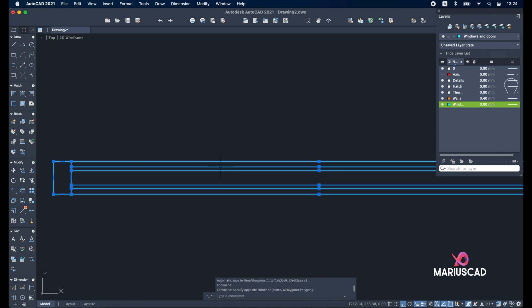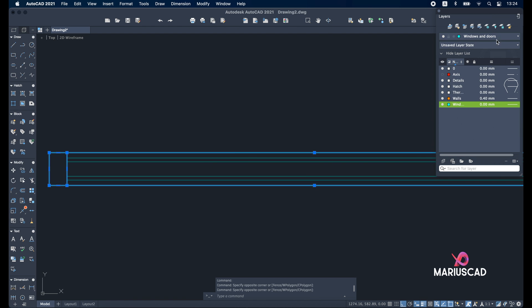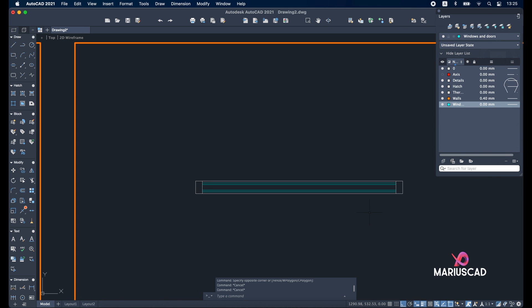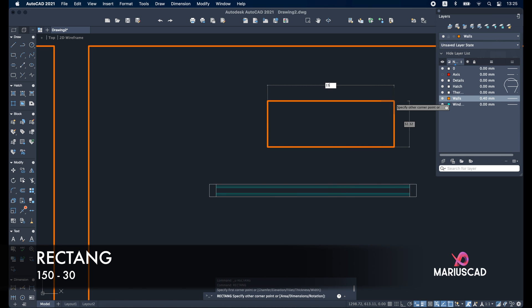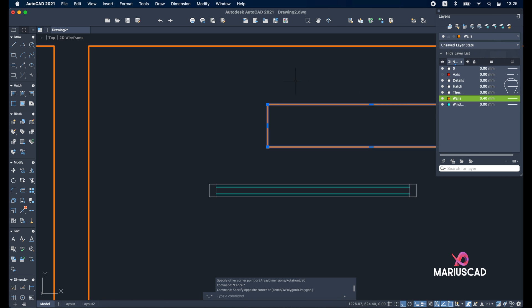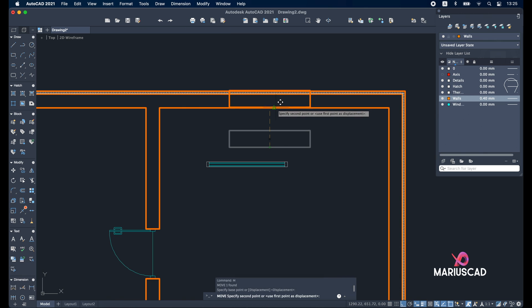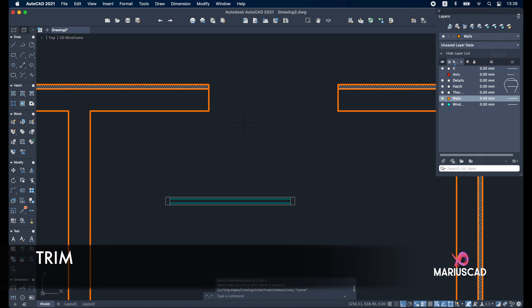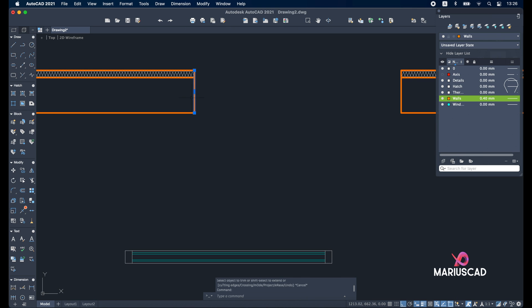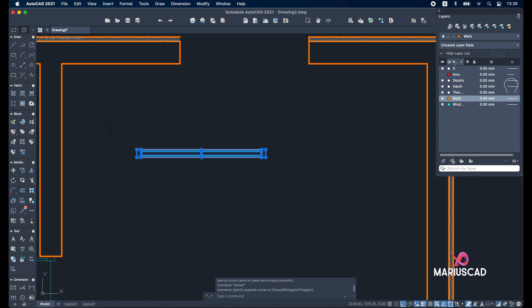Select the entire drawing except these four lines and assign them to the details layer. Change back to the walls layer and create another rectangle: first dimension 150 tab 30 units. Use the move command, select the midpoint, and apply the trim command. Delete all these parts, make it a little bit smaller, and now place it exactly in the middle.